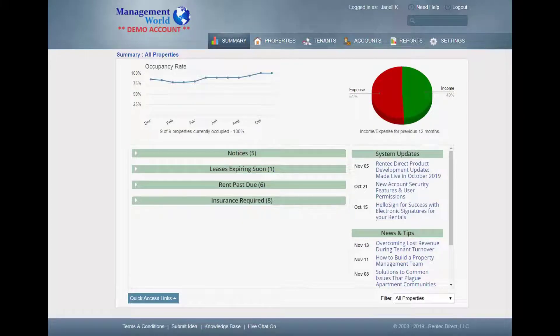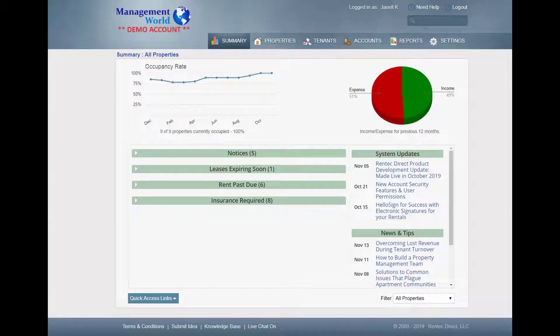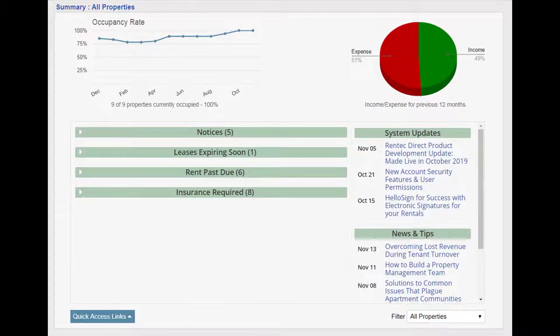Hey, it's Janelle. Welcome. So when you first log in, you'll land on the Summary page.